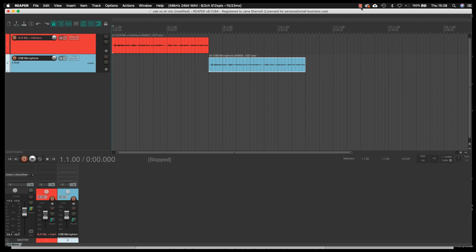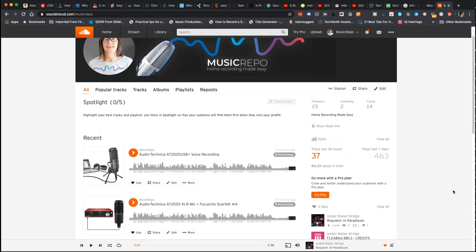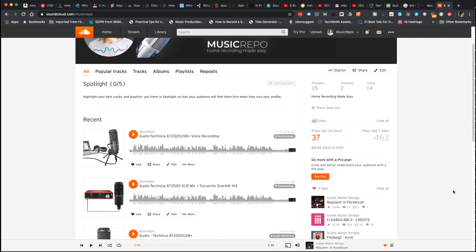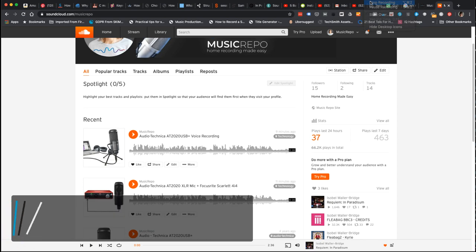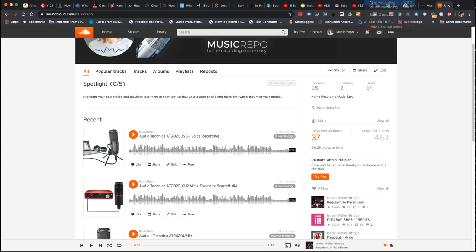The problem with this experiment in a YouTube video is that you're probably not going to perceive much difference at all. So I've uploaded the original recordings onto my SoundCloud account — I'll give you a link below so you can listen to them at full recording resolution. I'm also going to upload recordings made at the maximum resolution: with the XLR mic at 192 kHz 24-bit, and with the USB mic at 16-bit 48 kHz, so you can really hear the difference and decide which route is right for you.